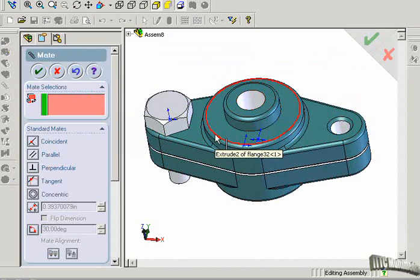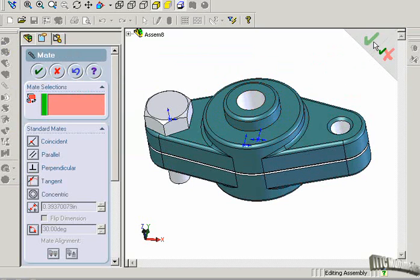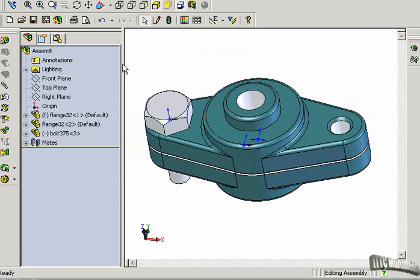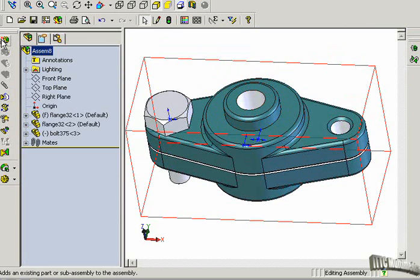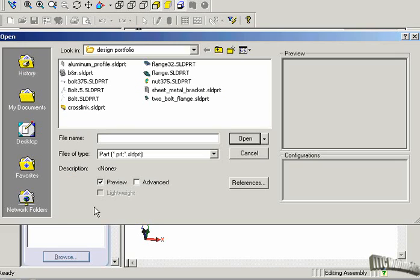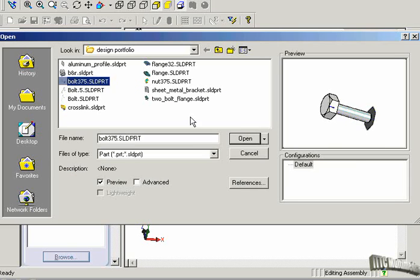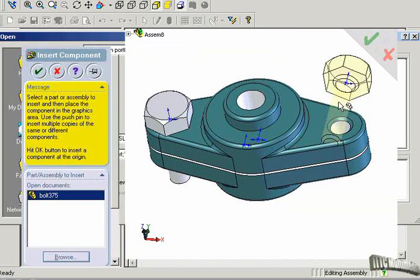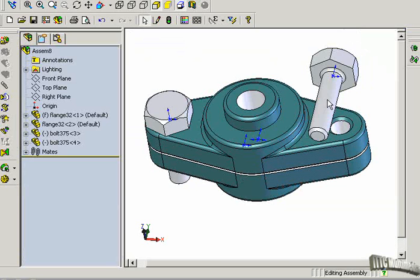Let's put another one. Checkmark. Okay, Insert Component, Browse, Bolt 375, Open, Place it.